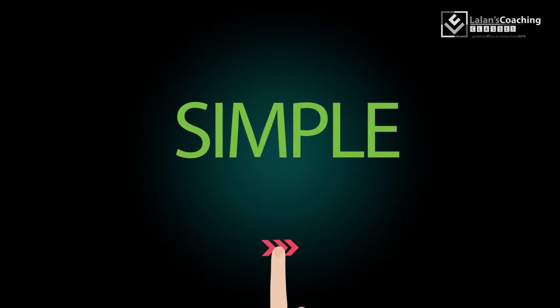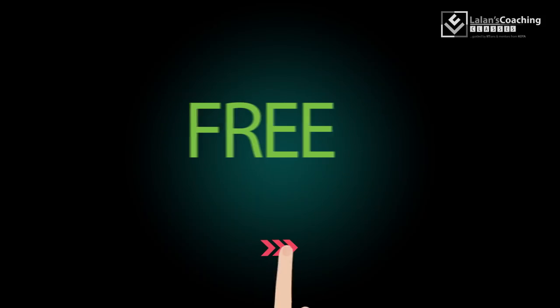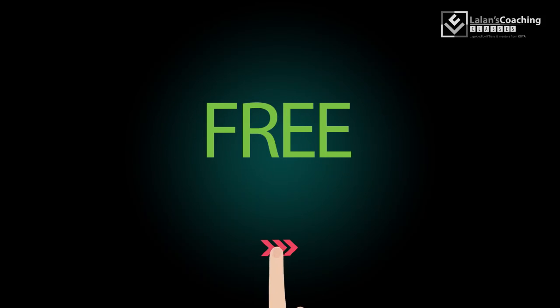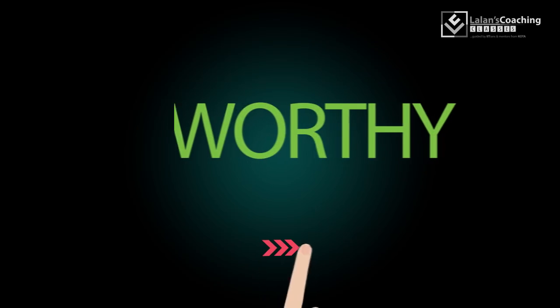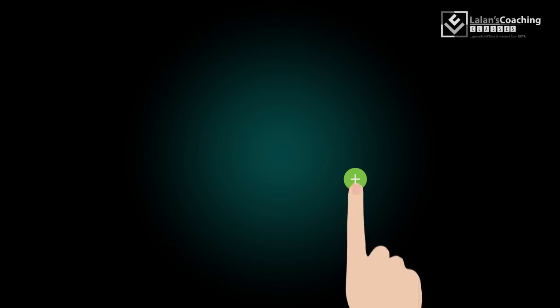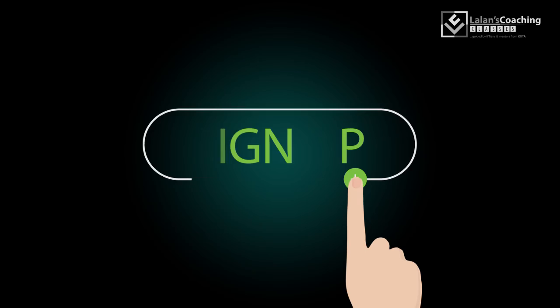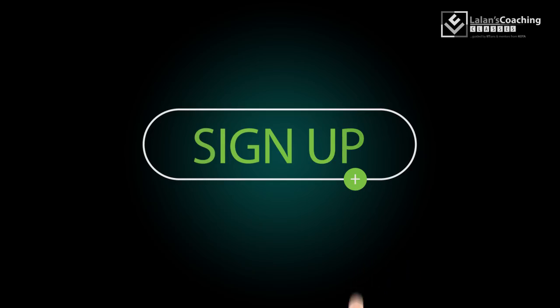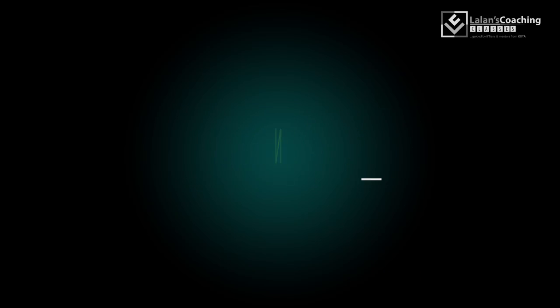It's simple, it's free, and it's worthy. Sign up today and be Eklavya. Thank you.